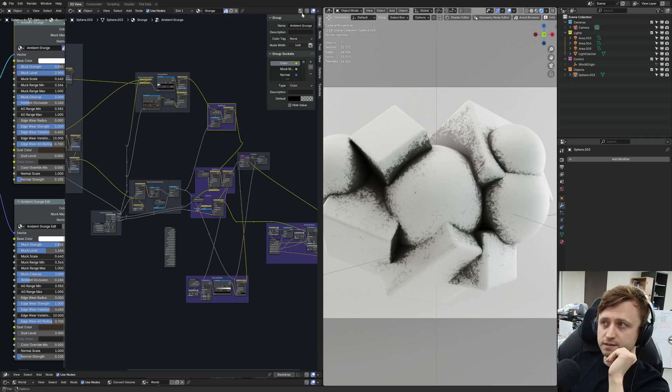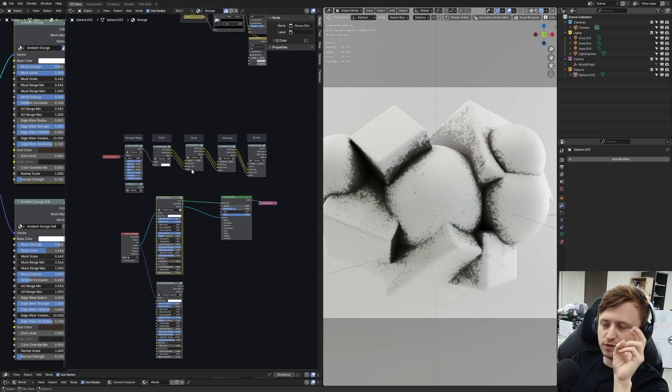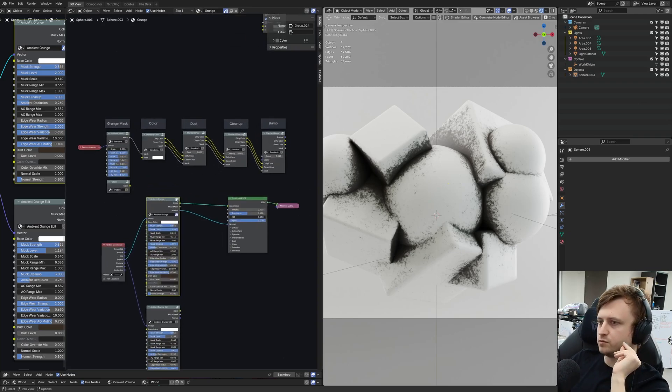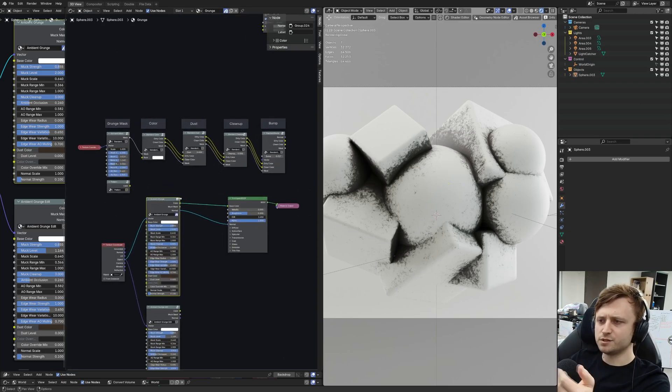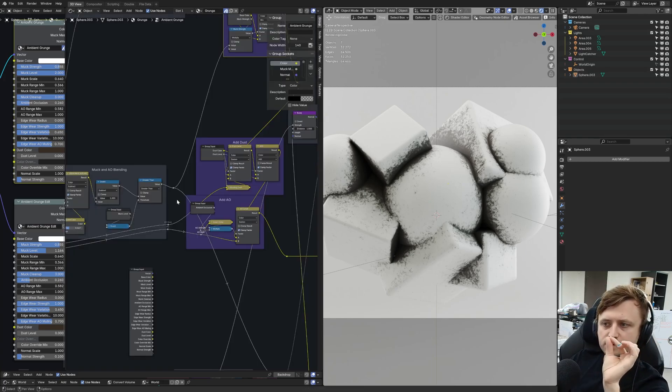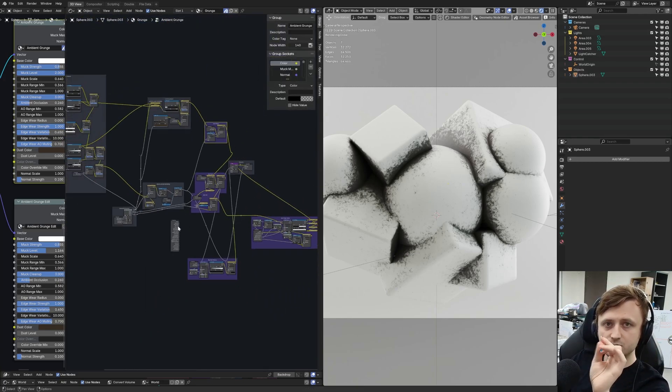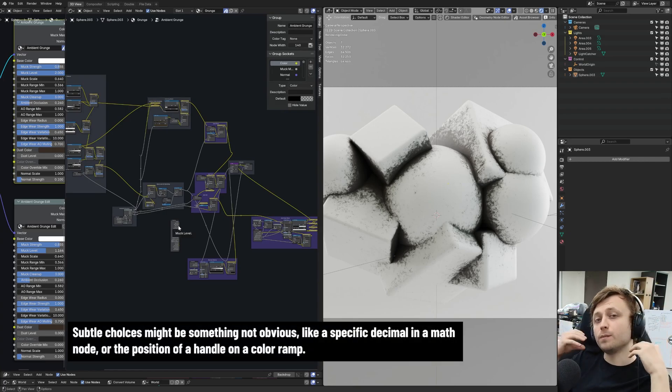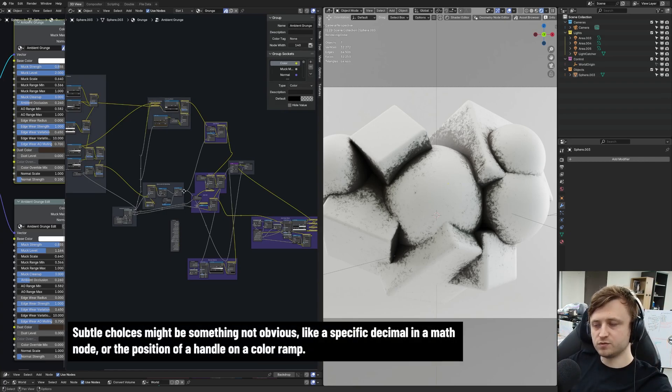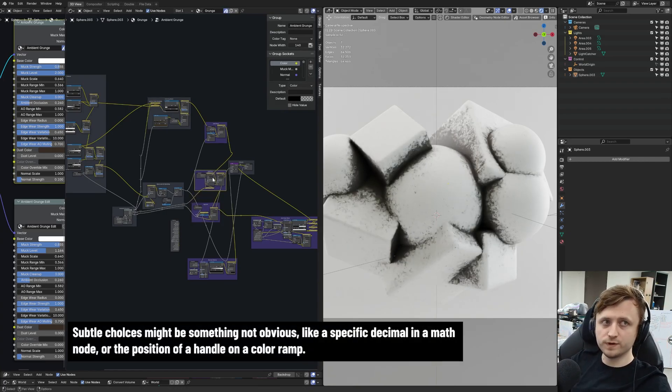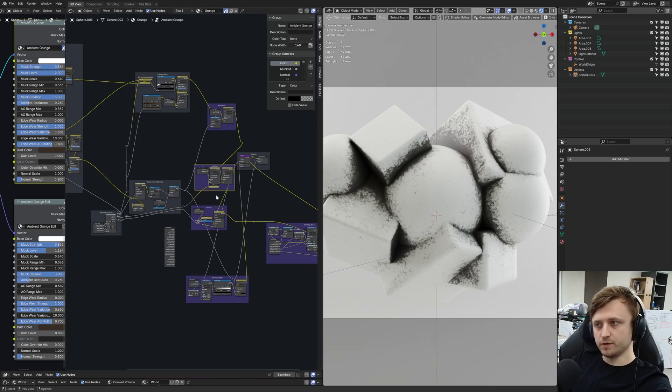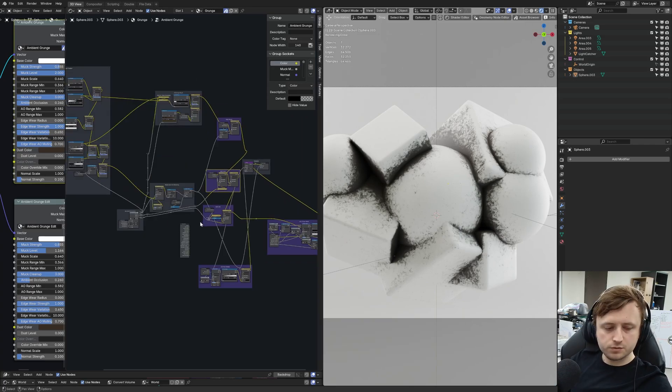So what I realized while starting to do this modularization of the ambient grunge node is, wait, that is what I should be doing. Because it's so complex, there are going to be subtle choices that I made in the past while working on this node that I don't remember while trying to recreate it from scratch. But those subtle choices already exist, here and now, in the final version. So two things.